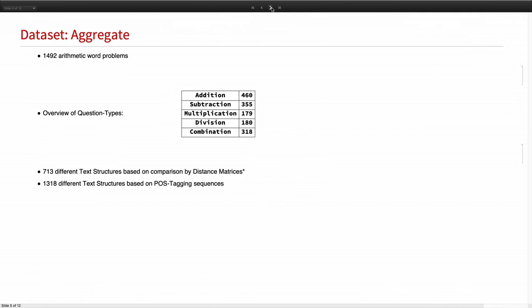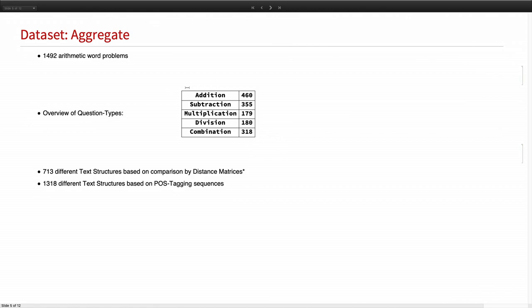So let me introduce you to our data set. It's called Aggregate and consists of 1,492 hermetic word problems. Here you see an overview of the operator types. And for this project, we are focusing only on the single operator problems. And we did some text structure analysis based on comparison by distance matrices. I have a link in the appendix if you want to read more into that. And we found out that there are 713 different text structure. But looking at the same one, they were grammatically quite different and used also different operator types to derive the correct solution.